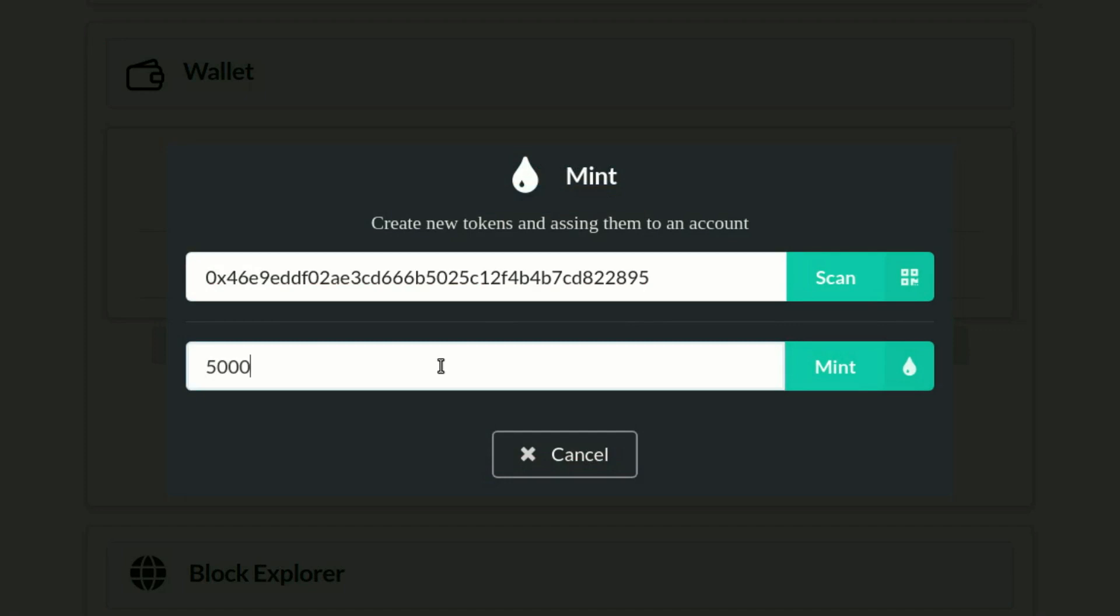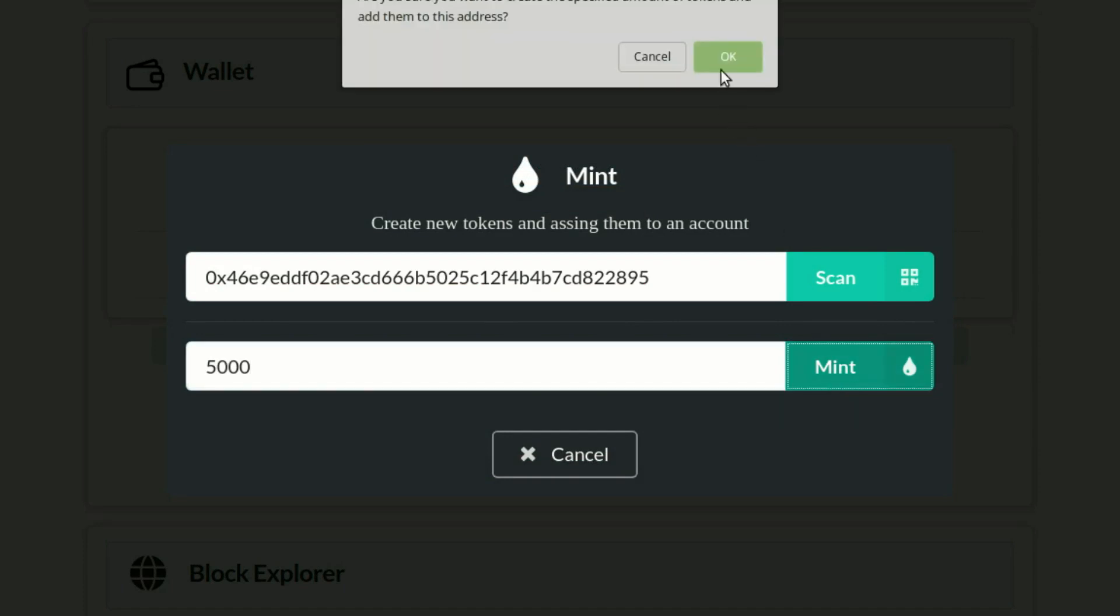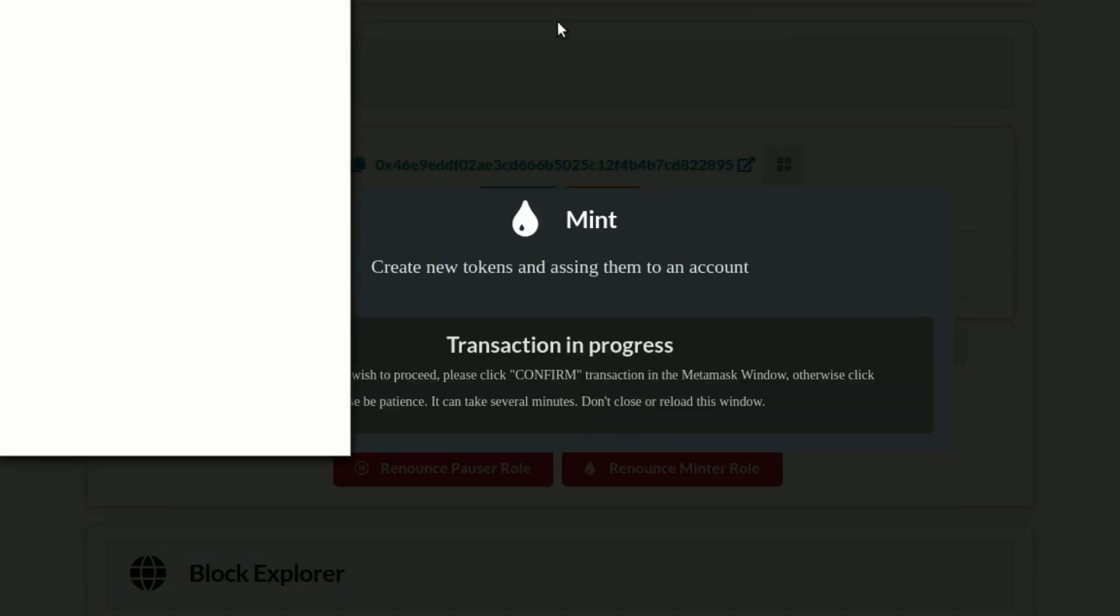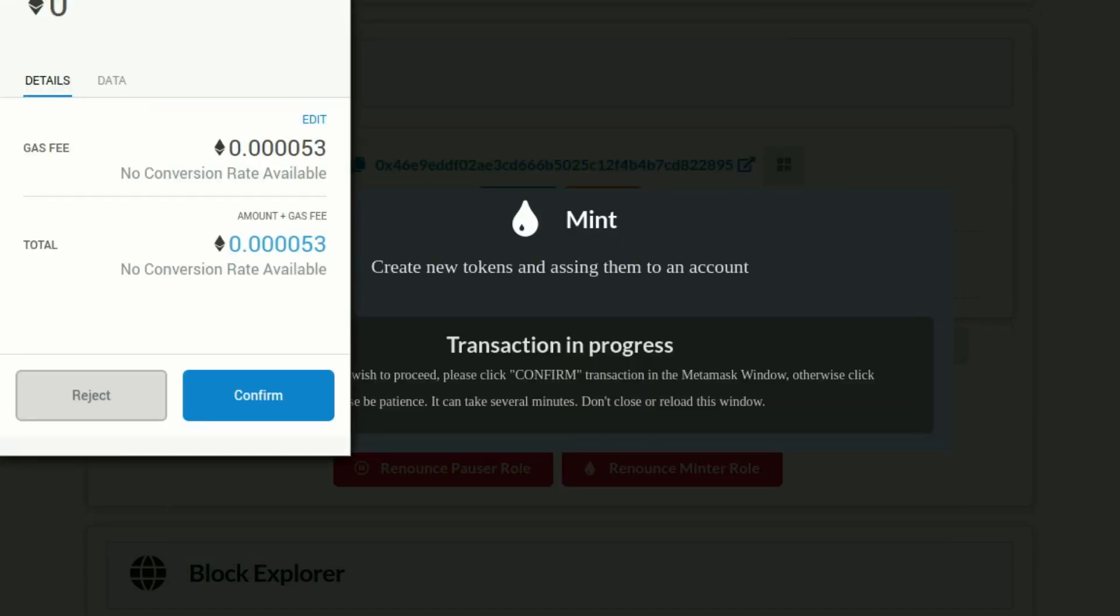Fill the amount field to specify the number of new tokens to create. Click on mint button, confirm the system dialog and confirm the MetaMask transaction.